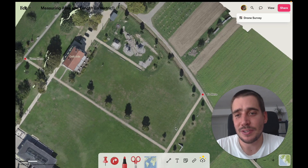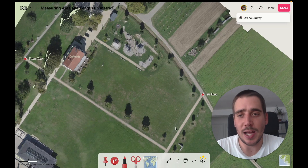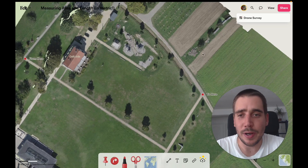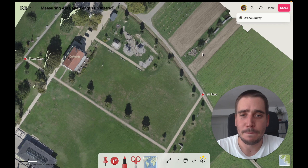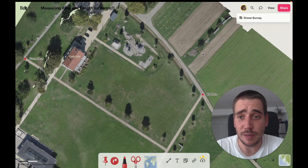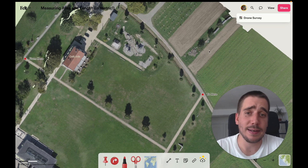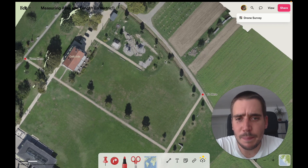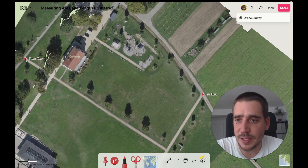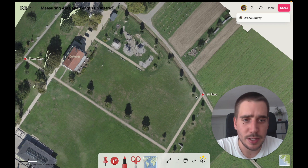Hey Felt. I've just finished uploading this high-res drone imagery that I found on OpenArialMap into Felt, and now what I'd like to do is learn some more stuff about this plot of land. In particular, I'd like to know how large this green area is here, and also how long it is from this point here to the road over there.